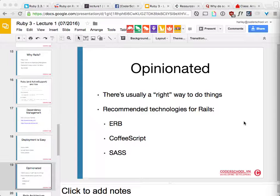If you use scaffold it generates everything for you — controller, model, routes, view. If you use generate, that's better: 'rails generate model' gives you just the model.